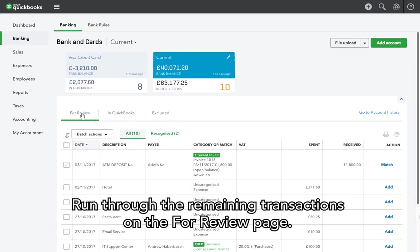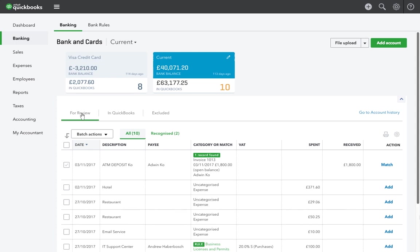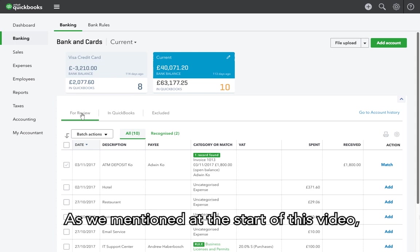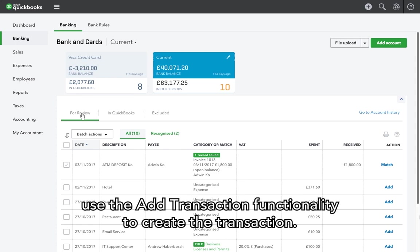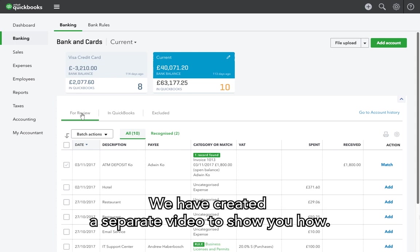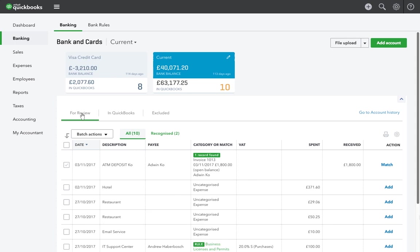Run through the remaining transactions on the For Review page. As we mentioned at the start of this video, if a bank transaction has not been added to QuickBooks, use the Add Transaction functionality to create the transaction. We have created a separate video to show you how.